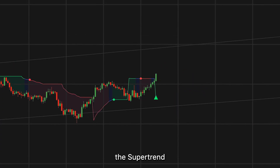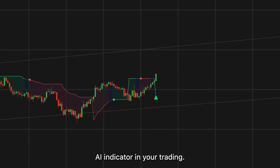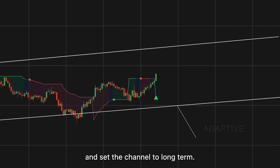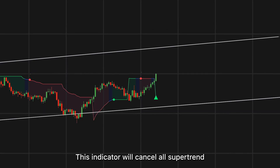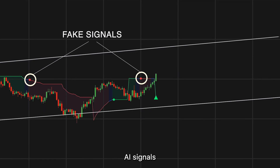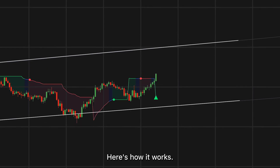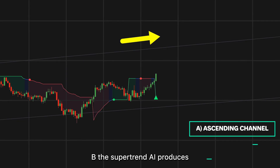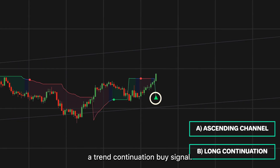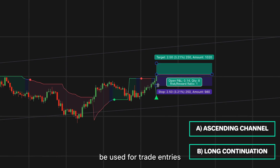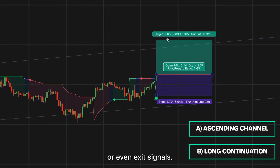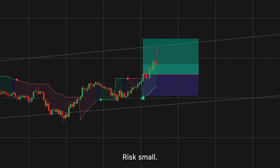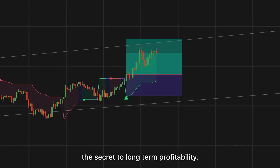Here's an example of how to use the Supertrend AI indicator. I installed the Adaptive Trend Finder as a secondary confirmation tool set to long-term, which cancels all Supertrend AI signals that go against the prevailing trend. You buy if: A, the channel is ascending, and B, the Supertrend AI produces a trend continuation buy signal. Trend shift signals can also be used for entries or exits, and the Supertrend line can act as a trailing stop-loss guide. Risk small, win big — this is the secret to long-term profitability.